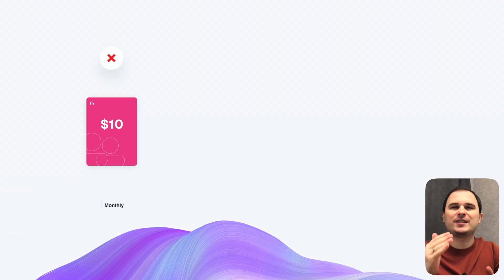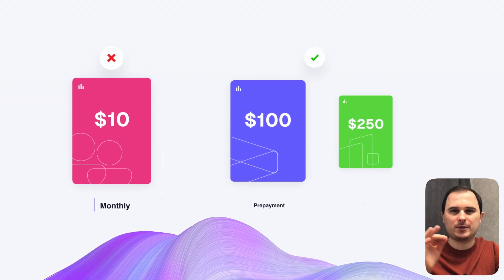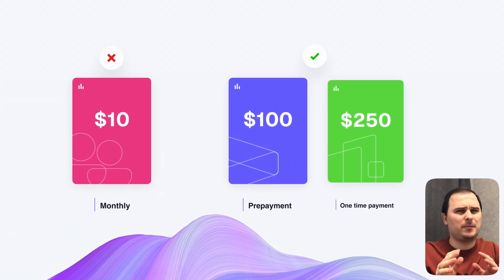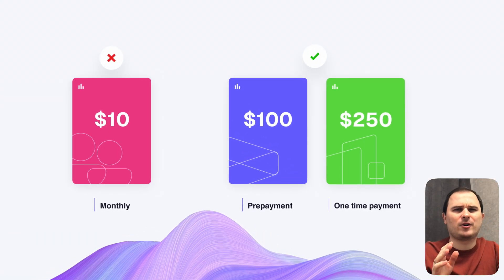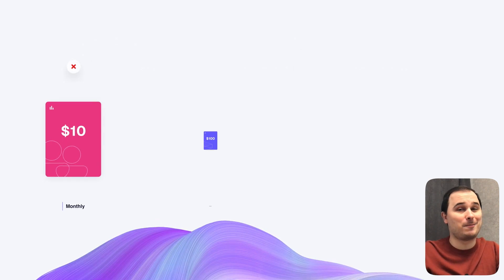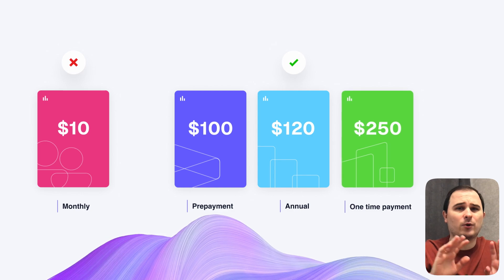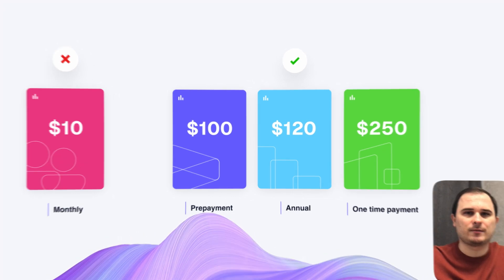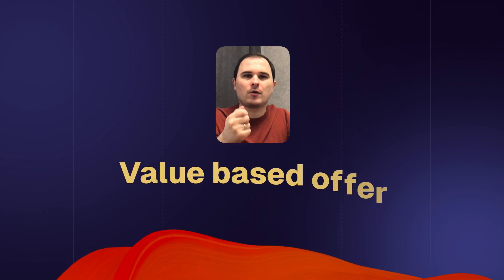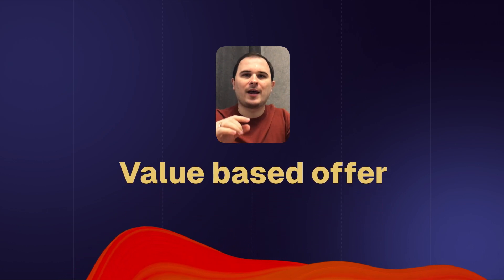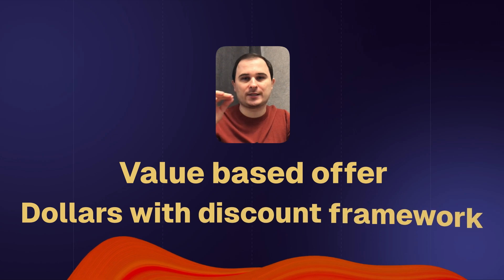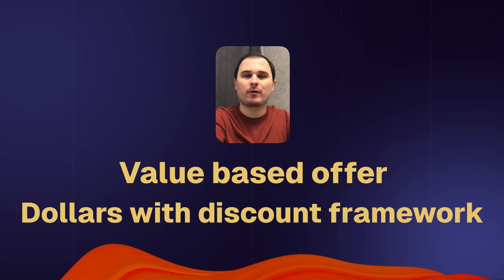Always consider offering a one-time payment option. People are tired of unnecessary subscriptions. If you're feeling bold, stick to annual subscriptions and avoid monthly ones. To achieve this, focus on what I've mentioned before: a result value based offer and a dollar with discount framework.